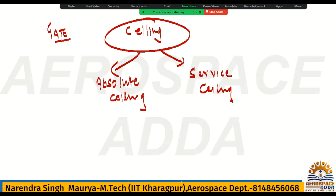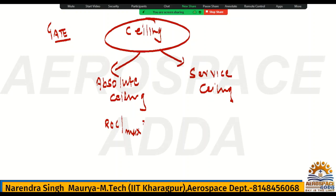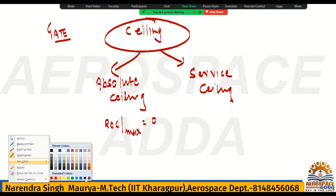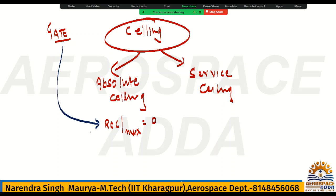Ceiling is basically an altitude. Now, absolute ceiling — it is the altitude at which the maximum rate of climb for the given airplane will be zero. So if I say rate of climb maximum at absolute ceiling is zero, always remember: maximum rate of climb for any given airplane will be zero at absolute ceiling. I will show the diagram also.